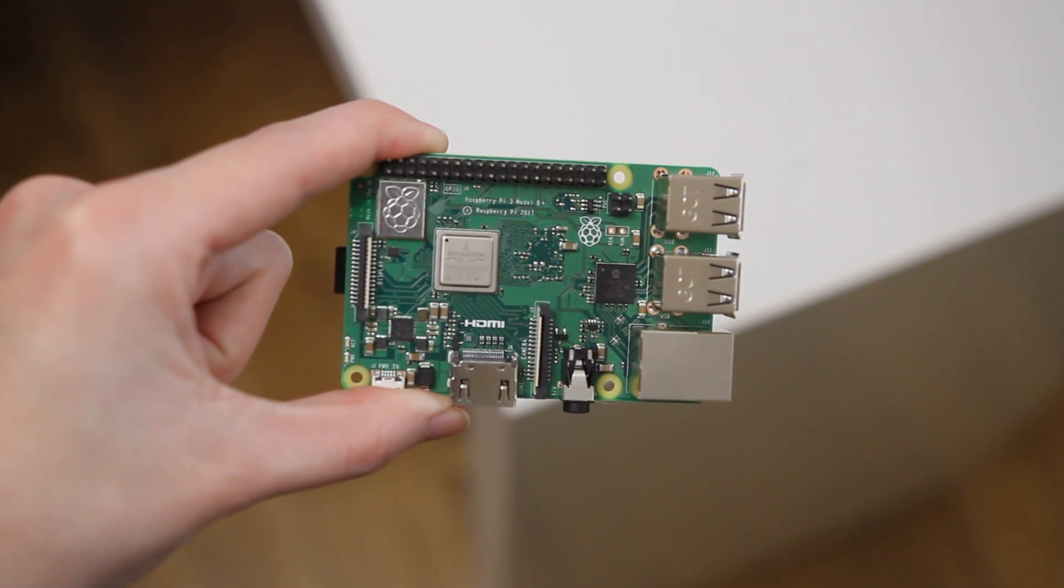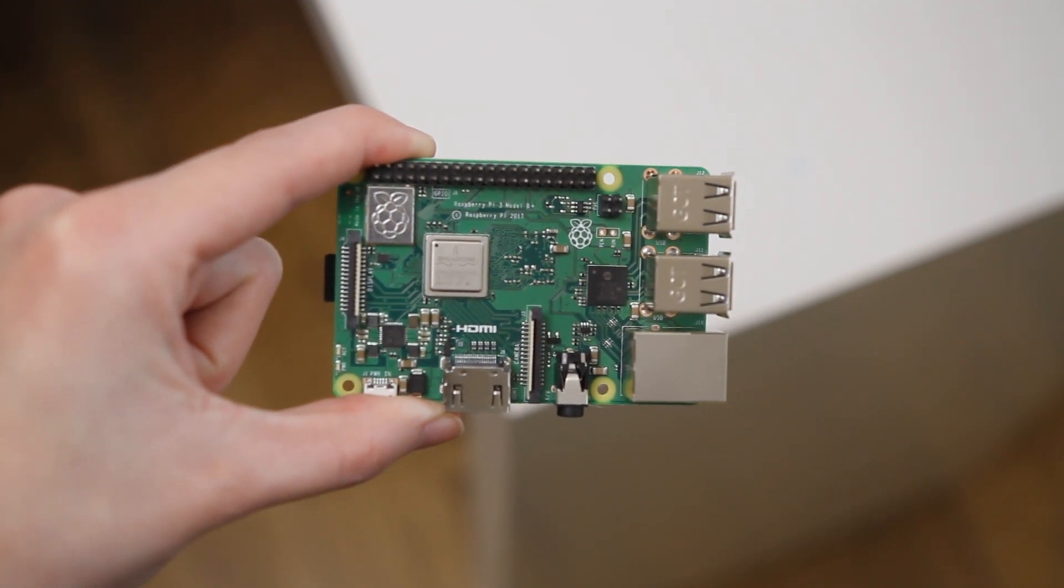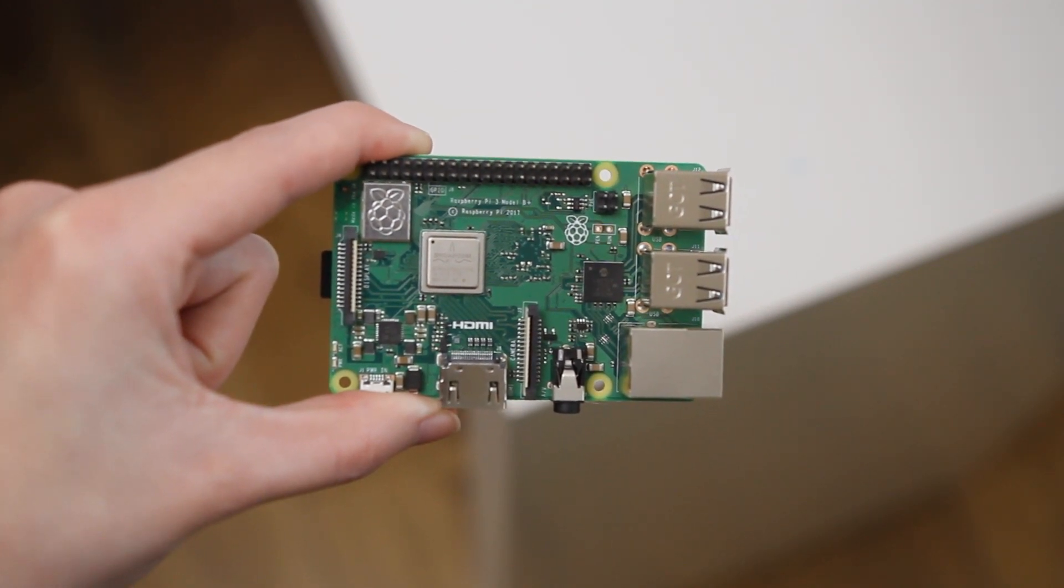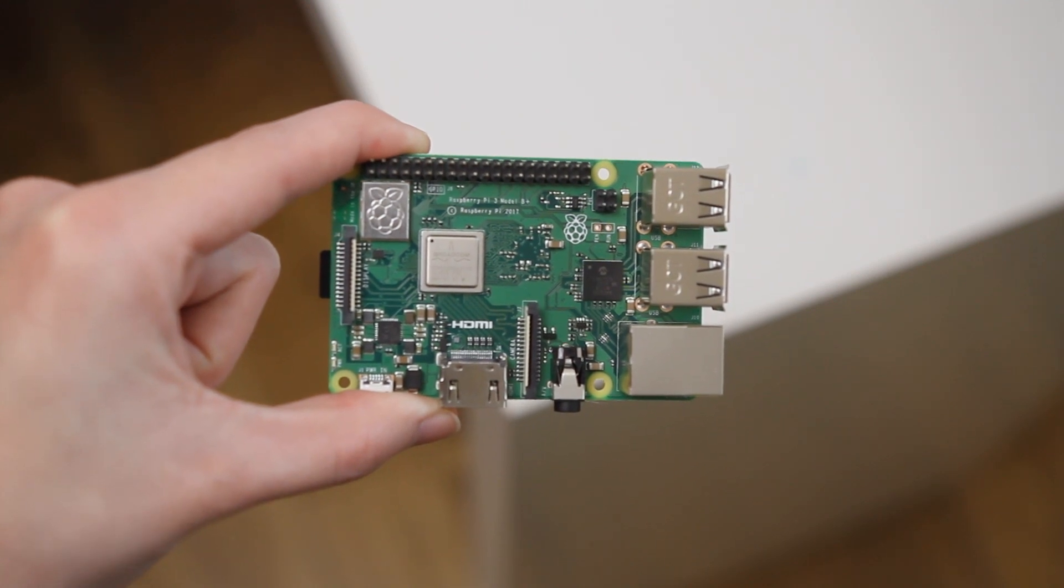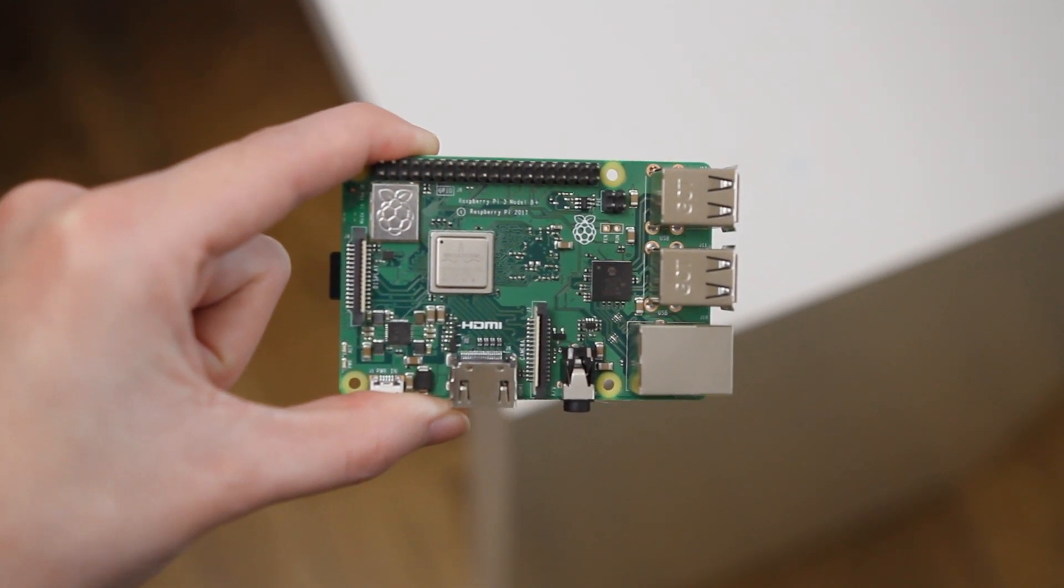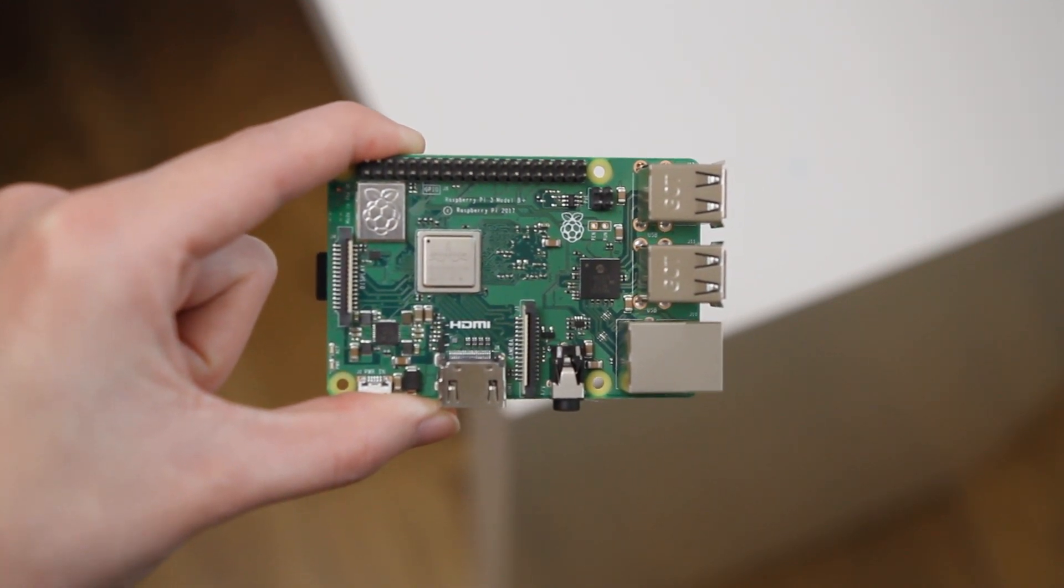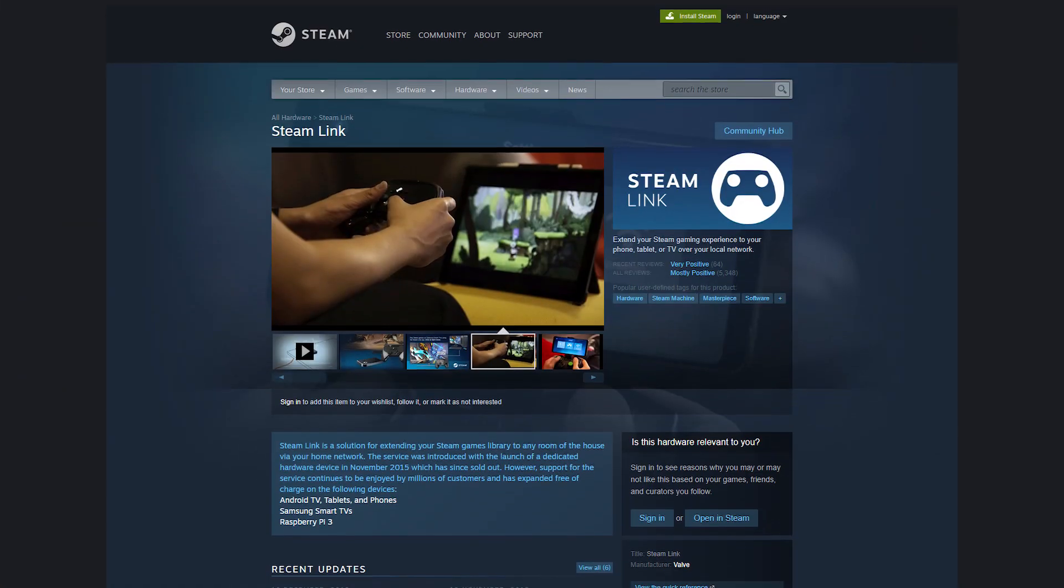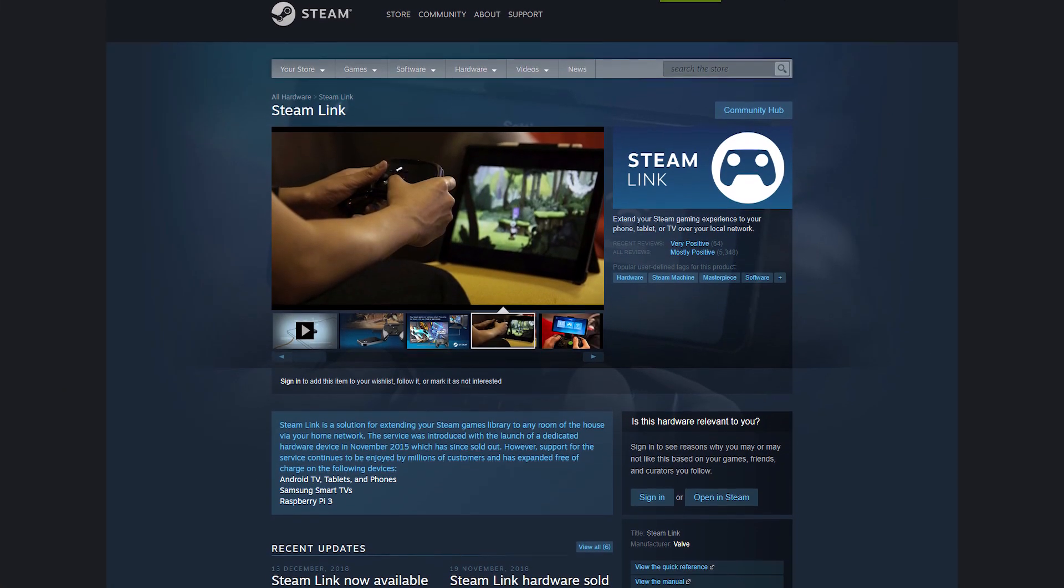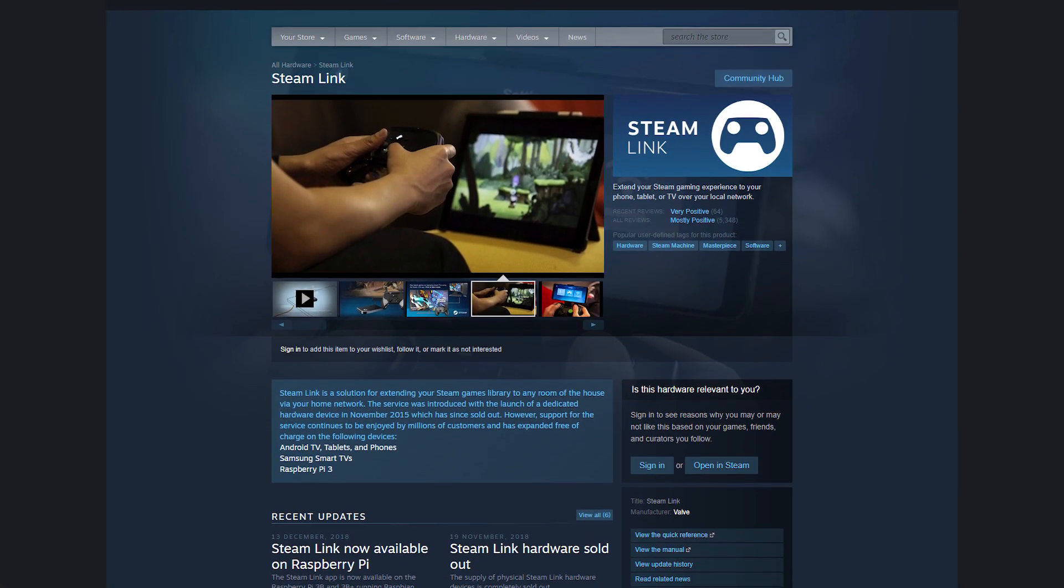Before we continue, you may be asking, what exactly is Steam Link? Steam Link is a solution that allows you to make use of your Steam games and library from any room in the house by streaming it over the network. Steam Link used to be a physical hardware product, but now it is available as software.